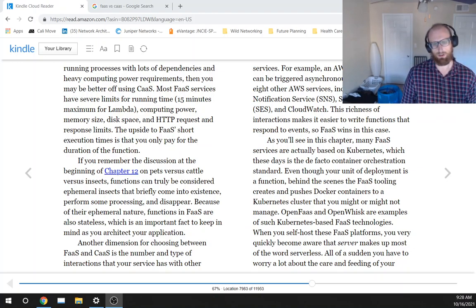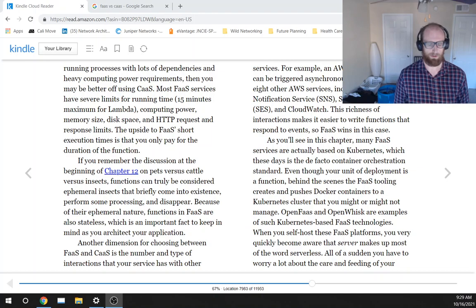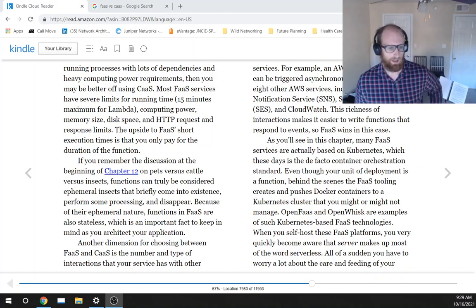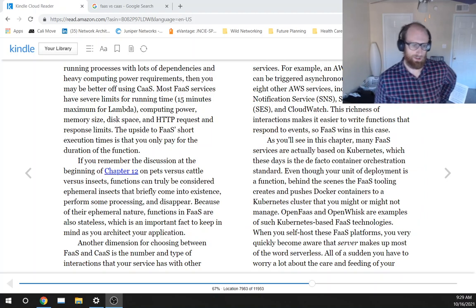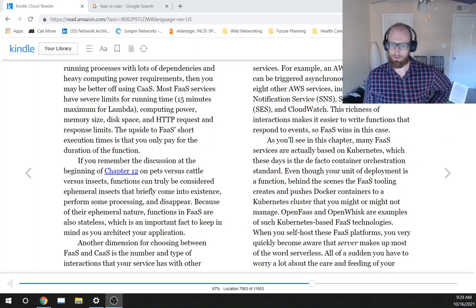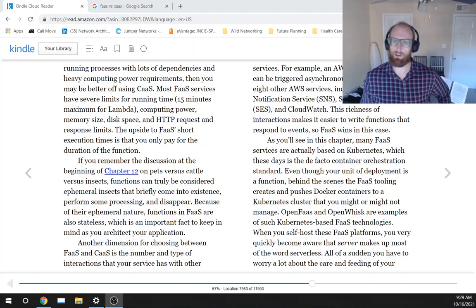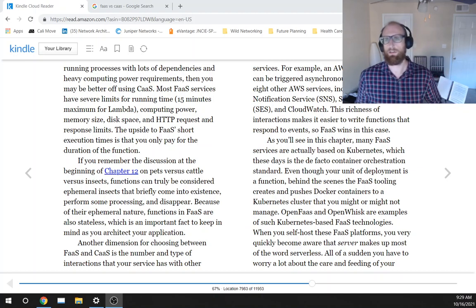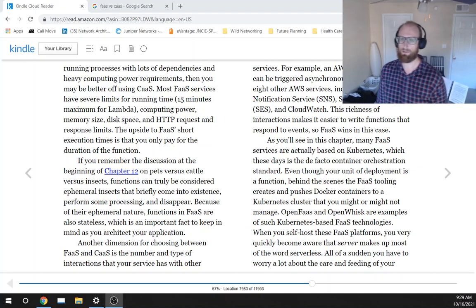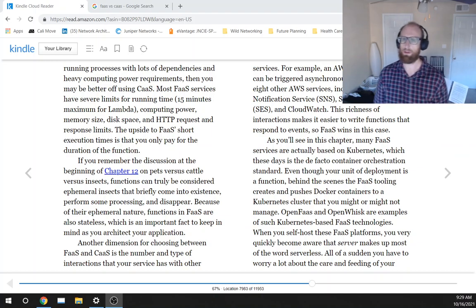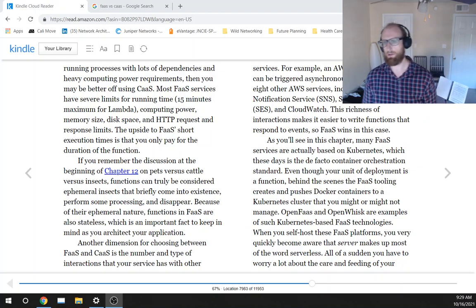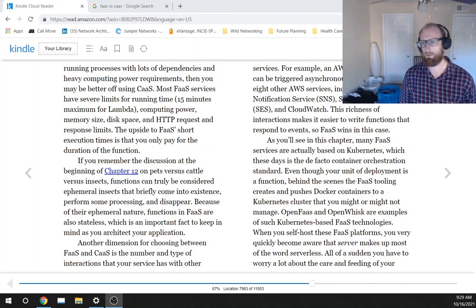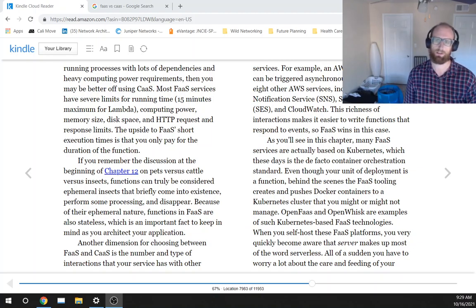Another dimension for choosing between FaaS and CaaS, function versus container as a service, is the number and type of interactions that your service has with other services. For example, an AWS Lambda function can be triggered asynchronously by no less than eight other AWS services, including S3, Simple Notification Service SNS, Simple Email Service SES, and CloudWatch. This richness of interactions makes it easier to write functions that respond to events, so FaaS wins this case.